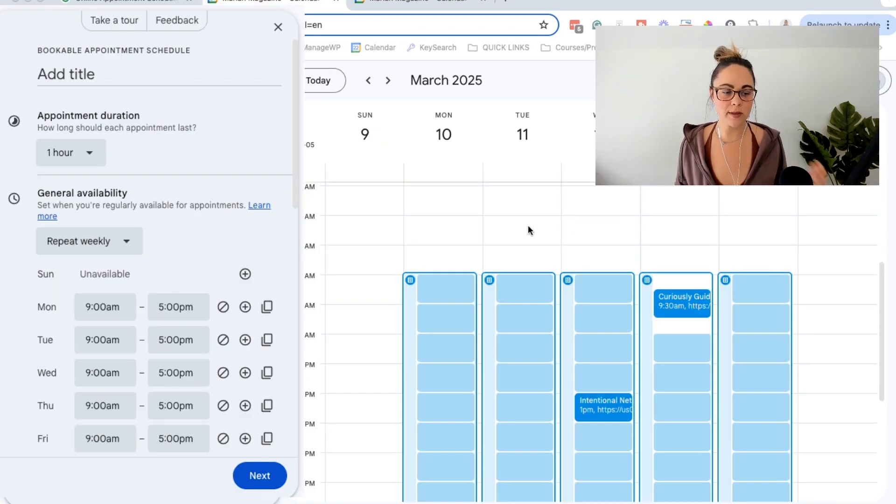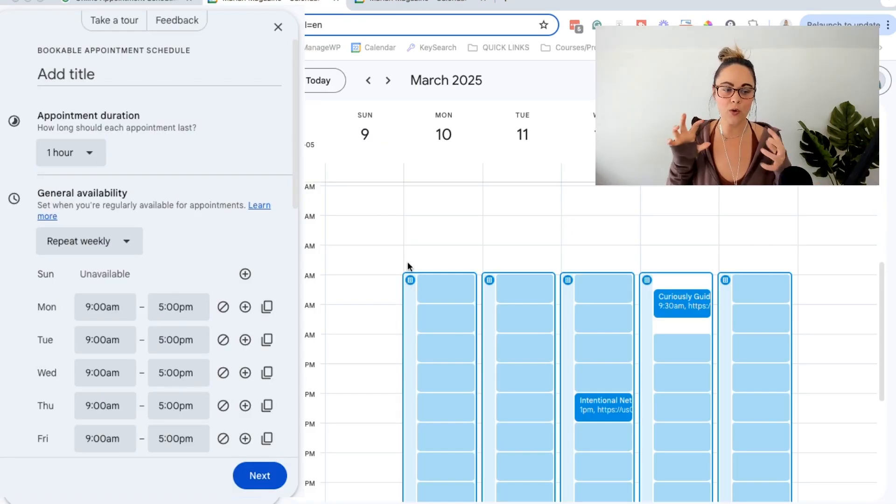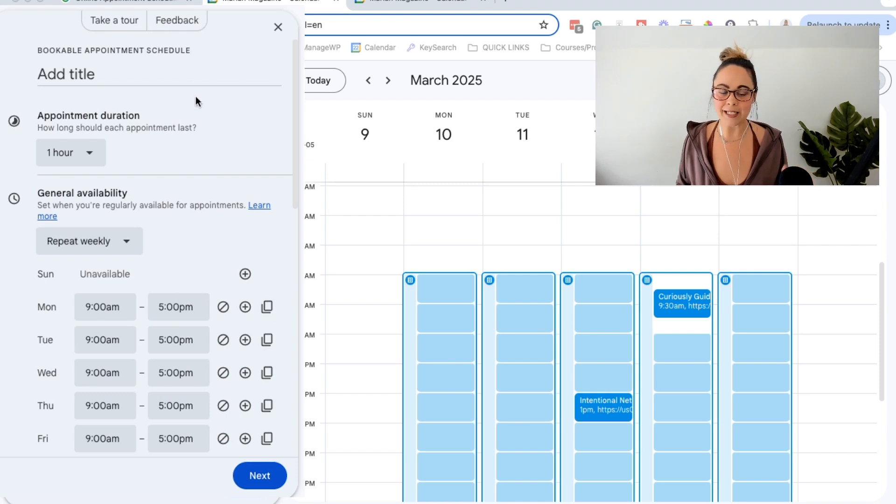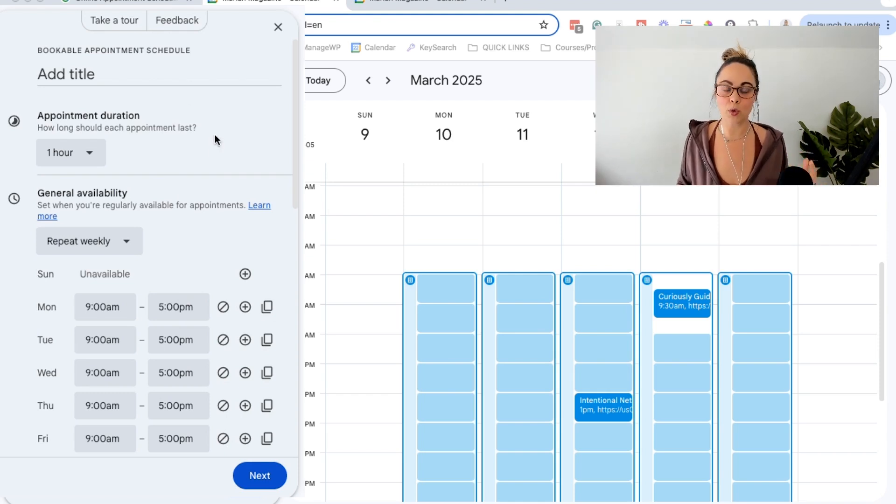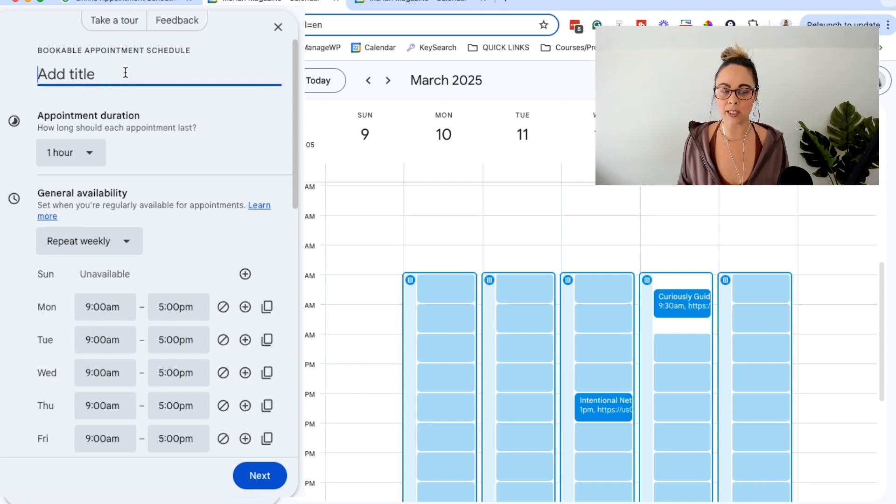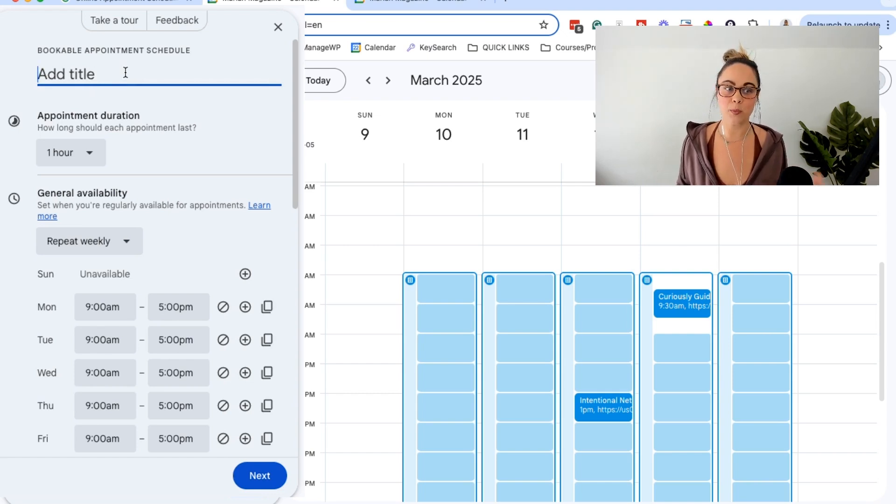So essentially, what it's going to do is it's going to bring you over to your Google Calendar and then you're going to see this left-hand option here. This is essentially like setting up your booking system. Okay, so as you can see, you can add a title like what do you want these appointments to be called?